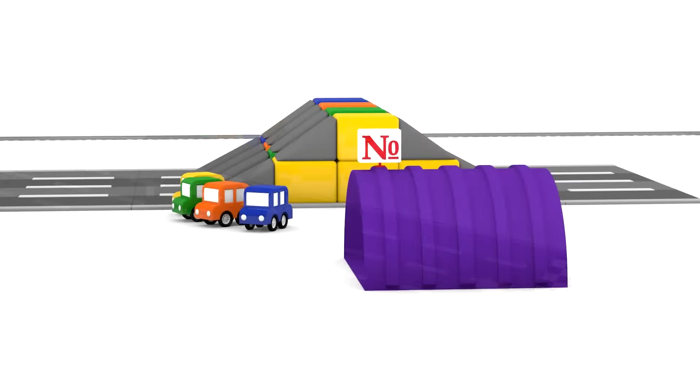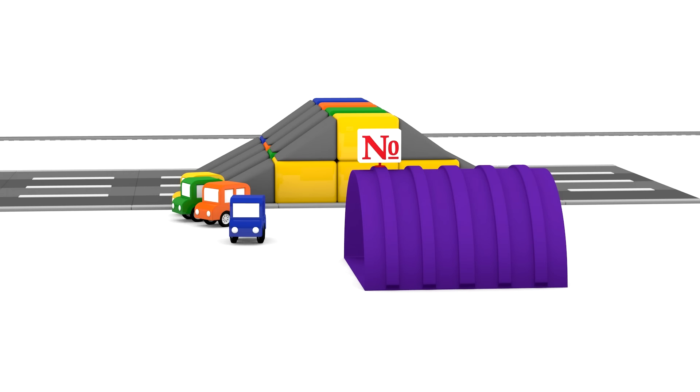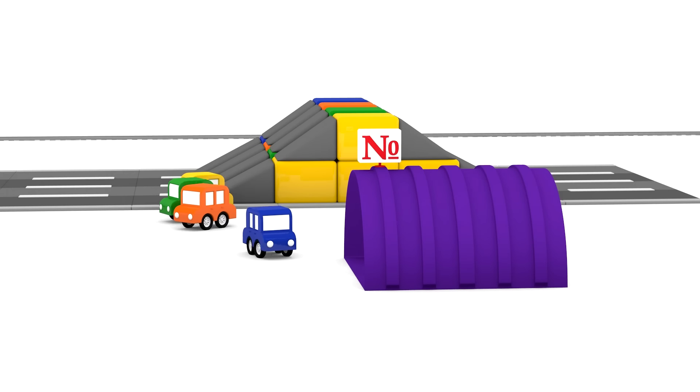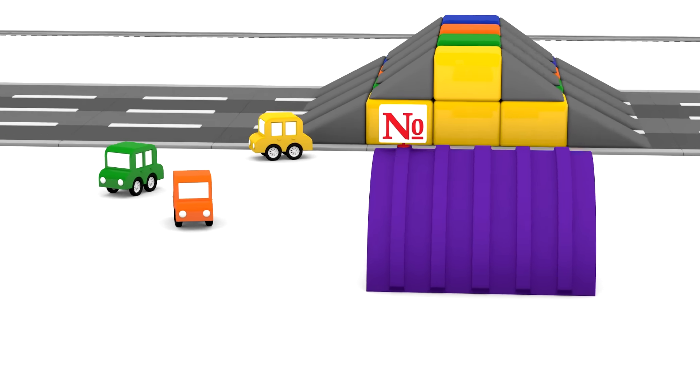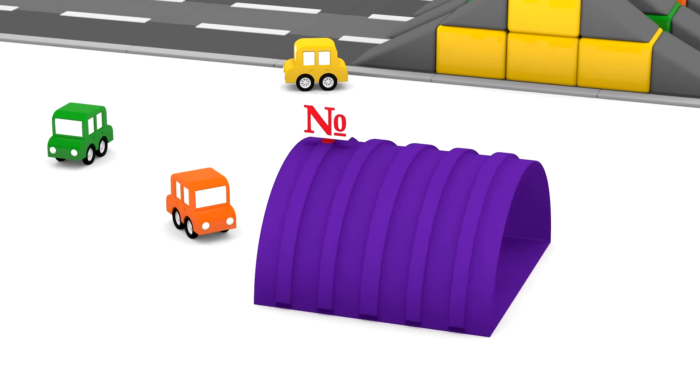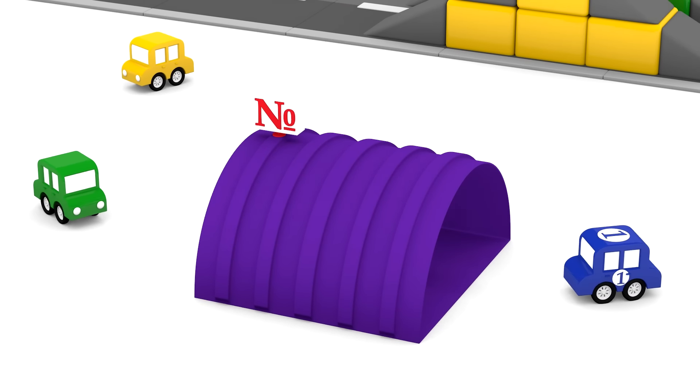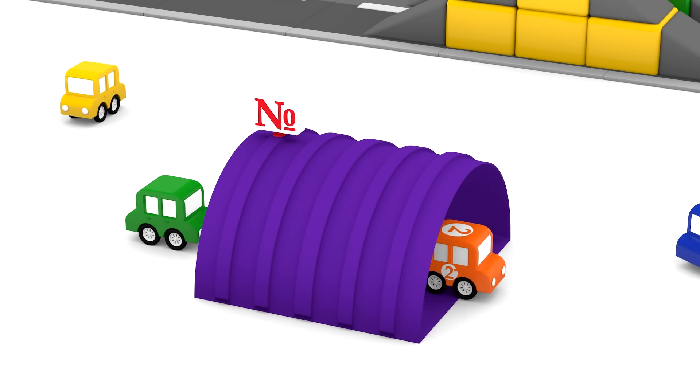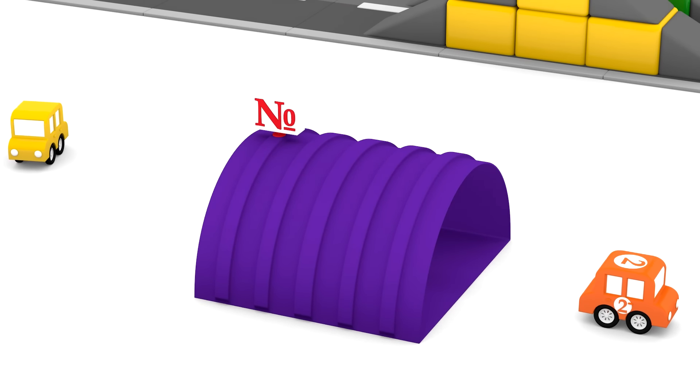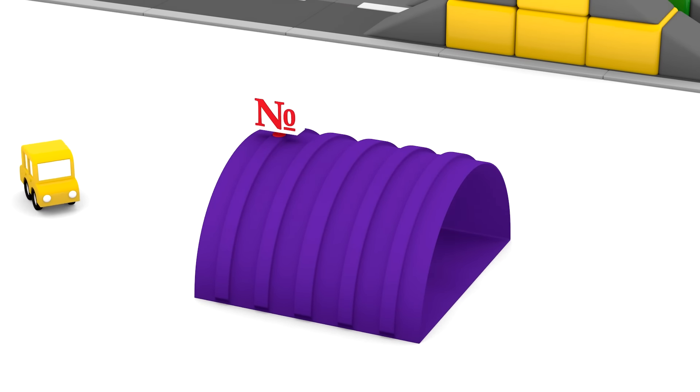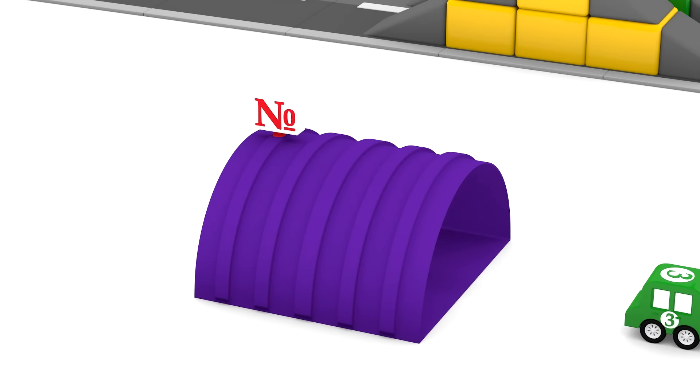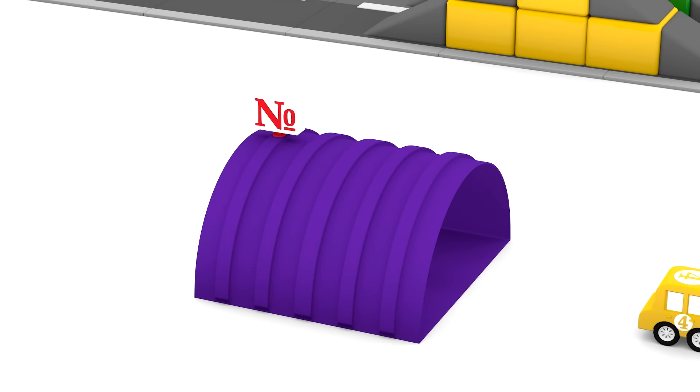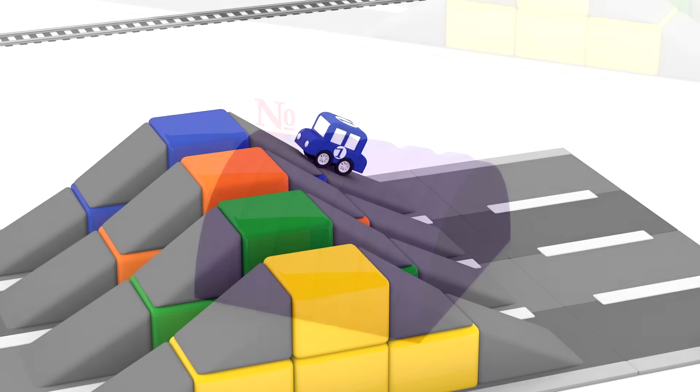Easy, huh? OK cars, are you ready? But first, each car should obtain its own number. The blue car is one, the orange car is two, the green car is three, and the yellow car is four.